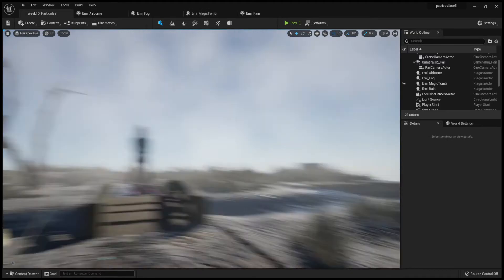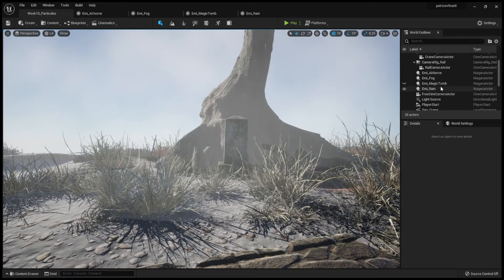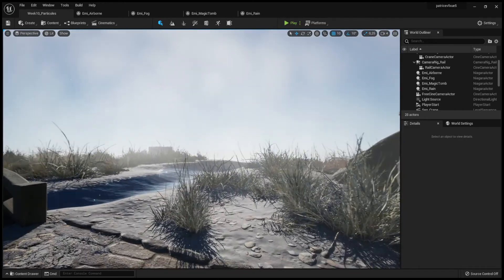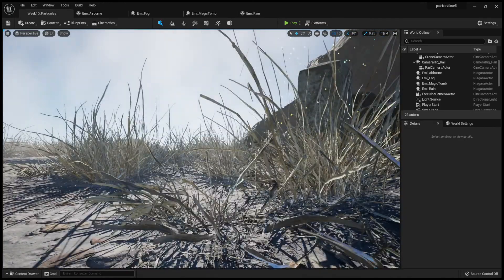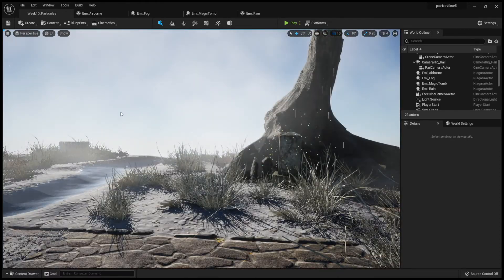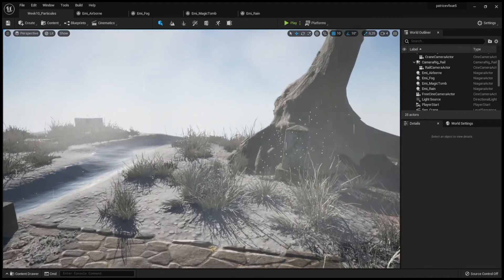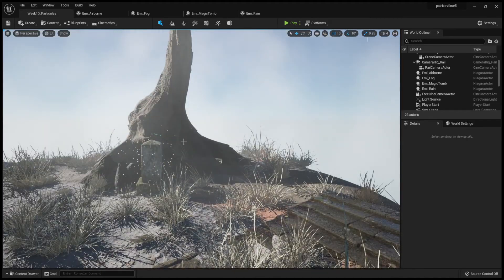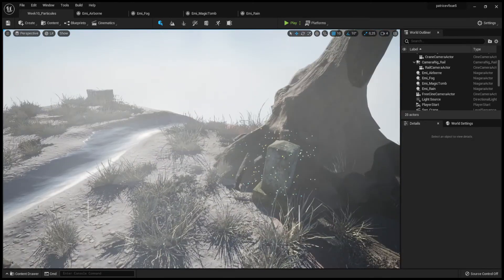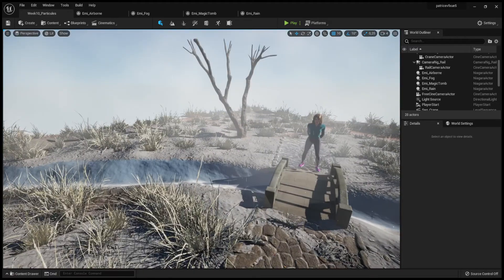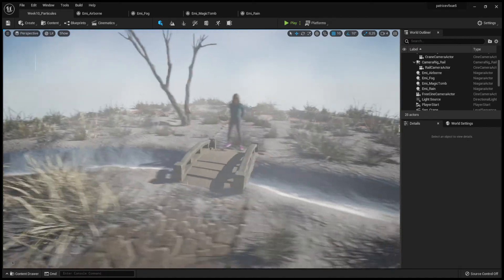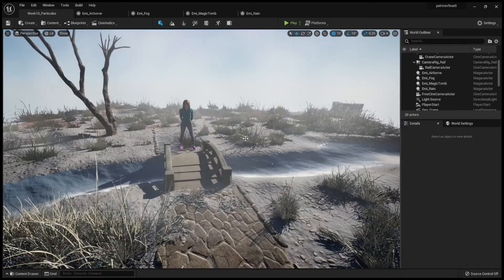Let's have a look at the result. It really simply makes the tomb look appealing. Combined with the particles, you really have the impression that there's something in the air coming from that tomb and having an effect on the whole scene. So all of my emitters are working.